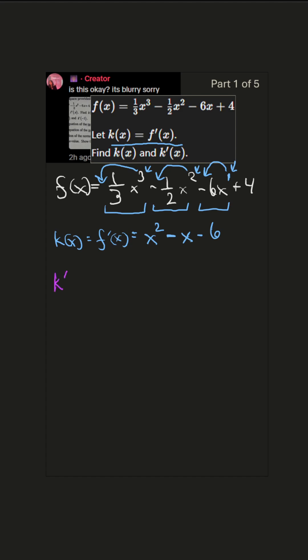Okay, k'(x) equals f''(x), which equals... well, same kind of story. We bring this power out in front, and we have 2. We reduce the power by 1. That's just x.